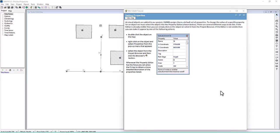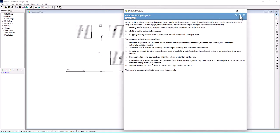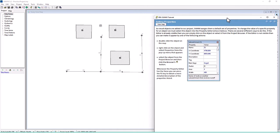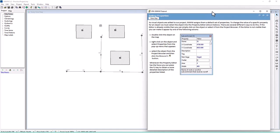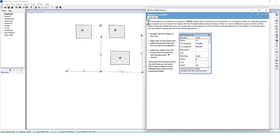Hello stormwater designers, welcome back to Clear Creek Solutions instructional videos. We're in part three of the EPA SWMM tutorial, continuing to go through the tutorial and picking up where we left off where we had built out the sample model. Now we're moving on and we're going to build out the rest of this project in this tutorial.